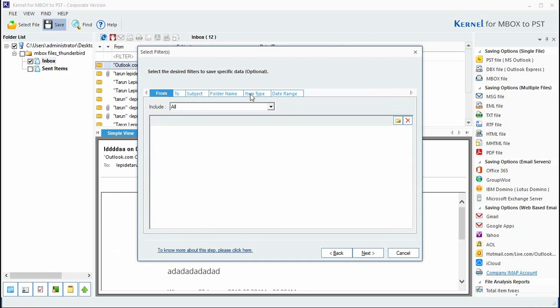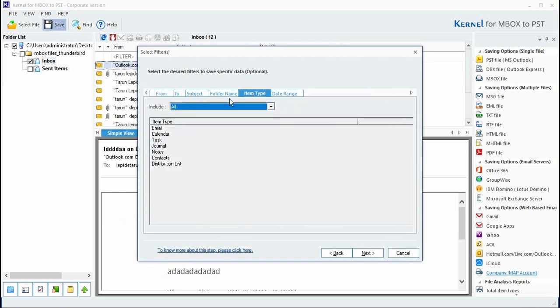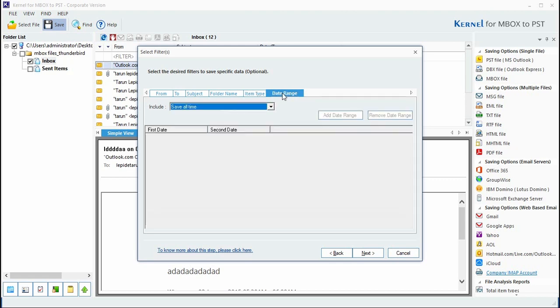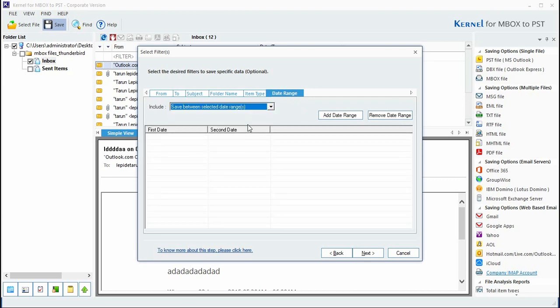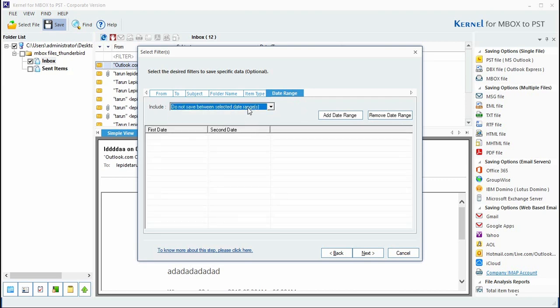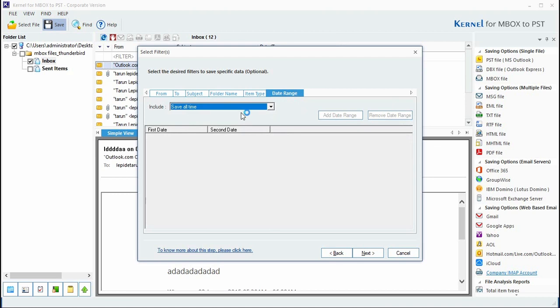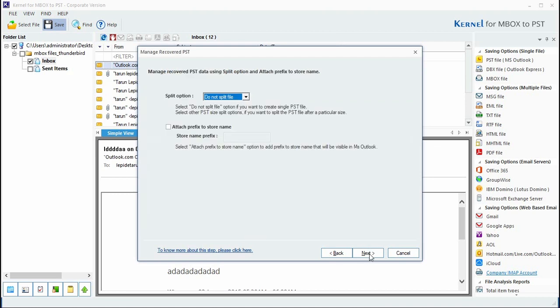You can refine the items based on item types: emails, notes, contacts using the item type option. Similarly, you can apply date range filter to migrate from save all, save, or do not save between selected date range. It also provides the option to split large PST files into smaller sizes using these options.